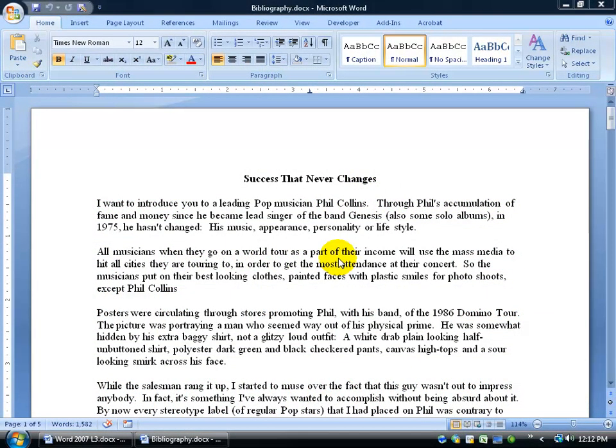Citations and bibliography in Microsoft Word go hand in hand. First of all, what's a citation? It's a reference to another source, like a book, a web page, a magazine, and a bibliography is inserted at the end of the document, linking to and providing more details of those citations throughout your document.